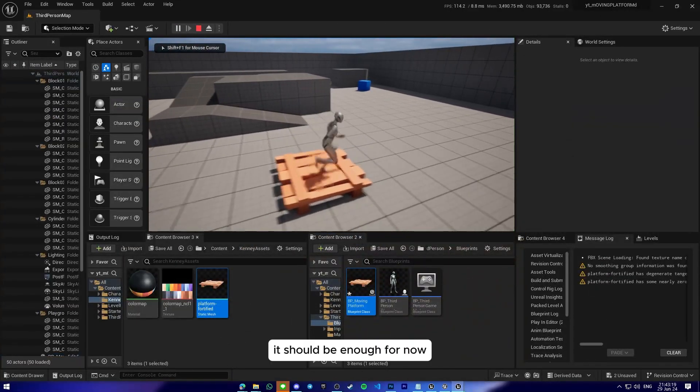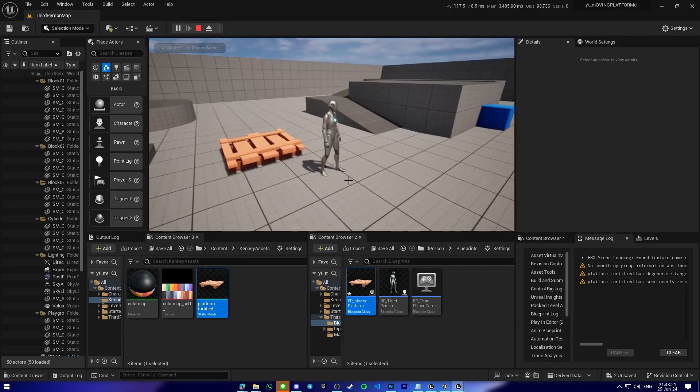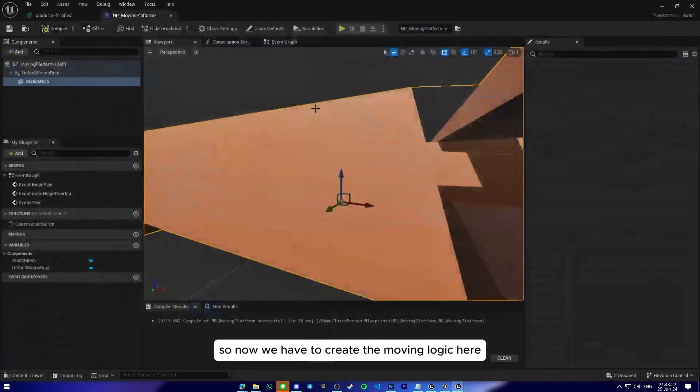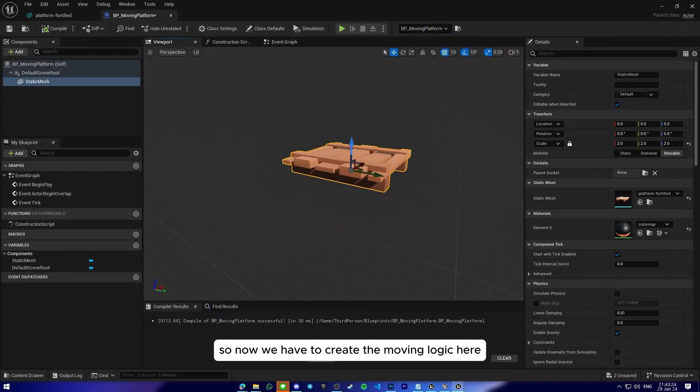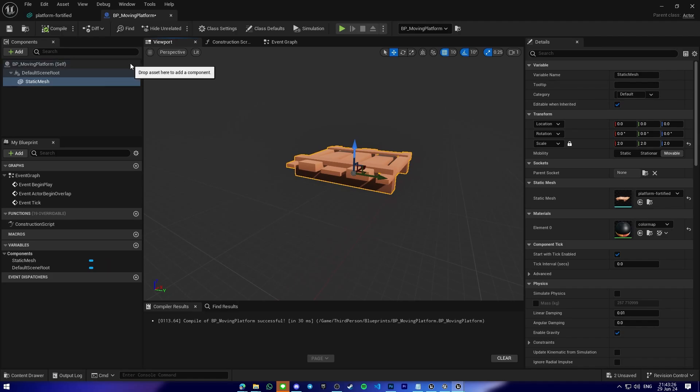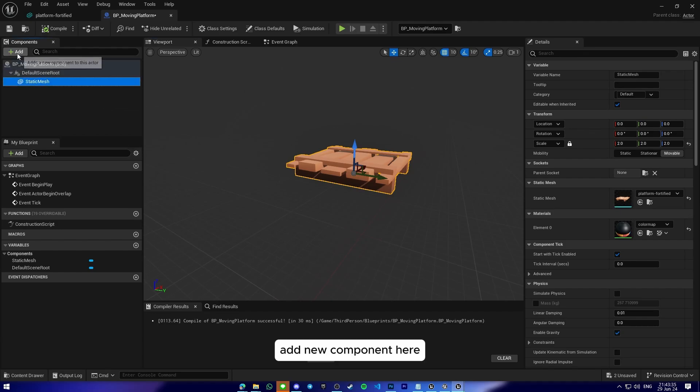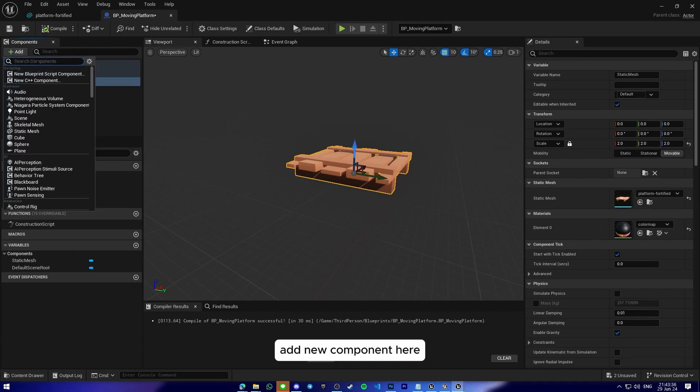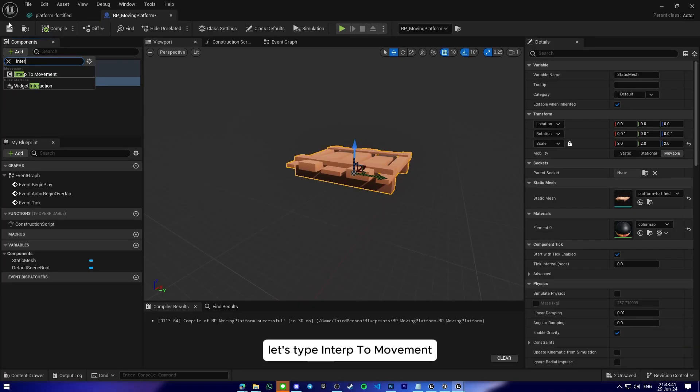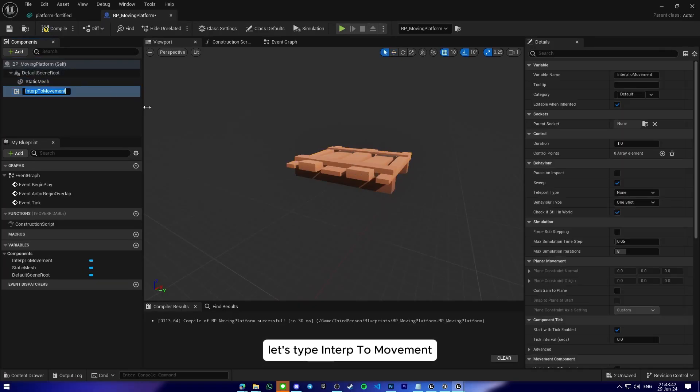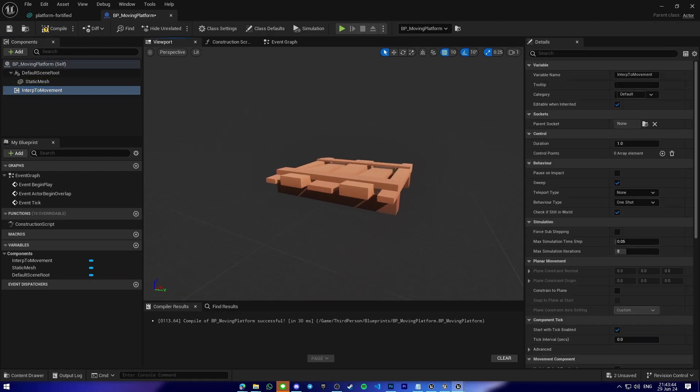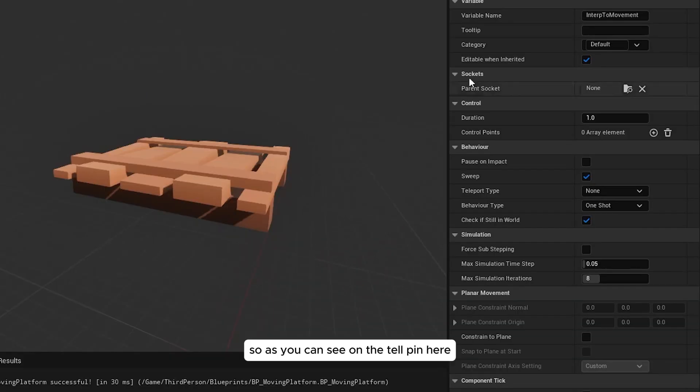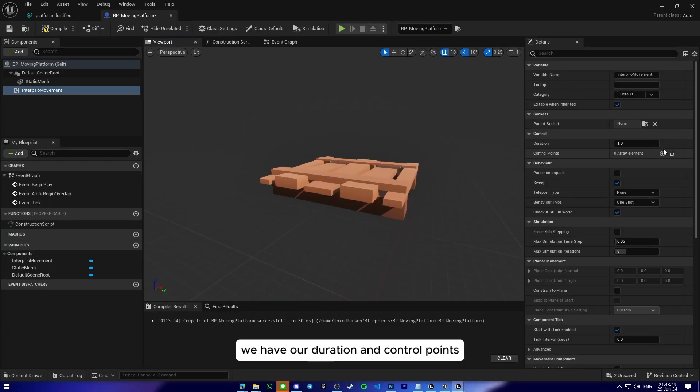Yeah, it should be enough for now. So now we have to create the moving logic here. And Unreal has given us a component for that. Add new component here, let's search for Interp Movement. Yeah, this one.